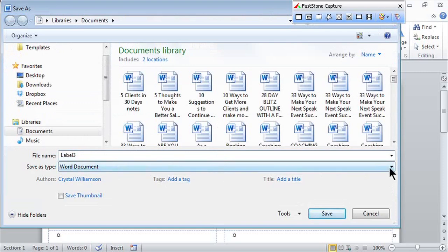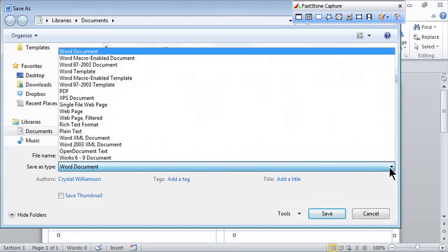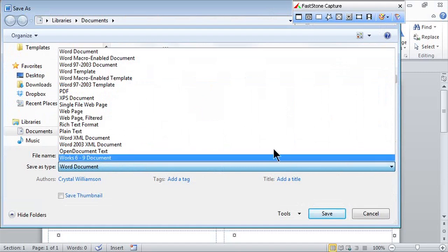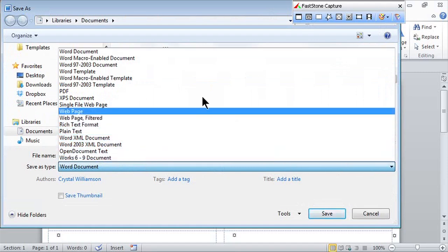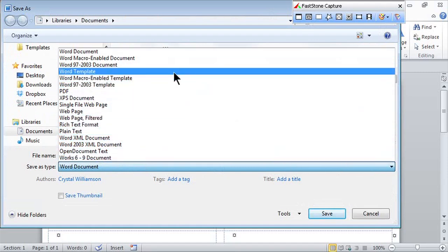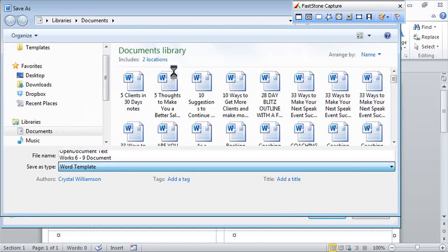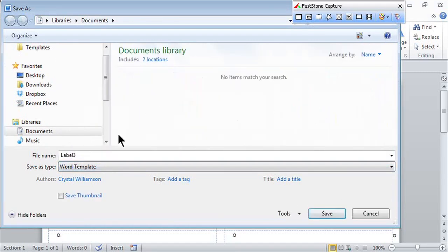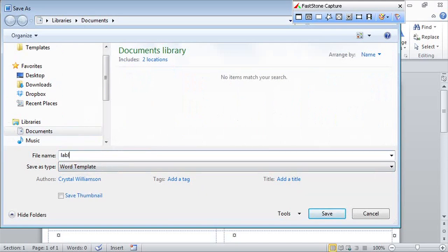Click the drop down arrow and select Word template. For the file name, let's say label template, and then click Save.